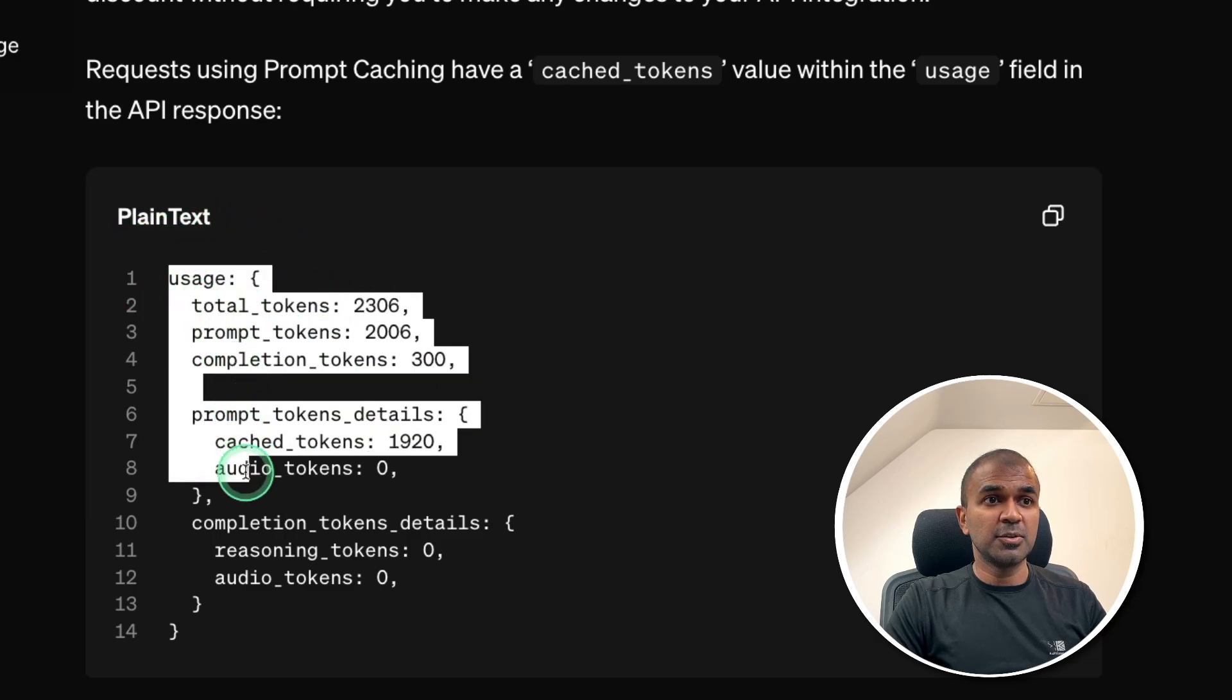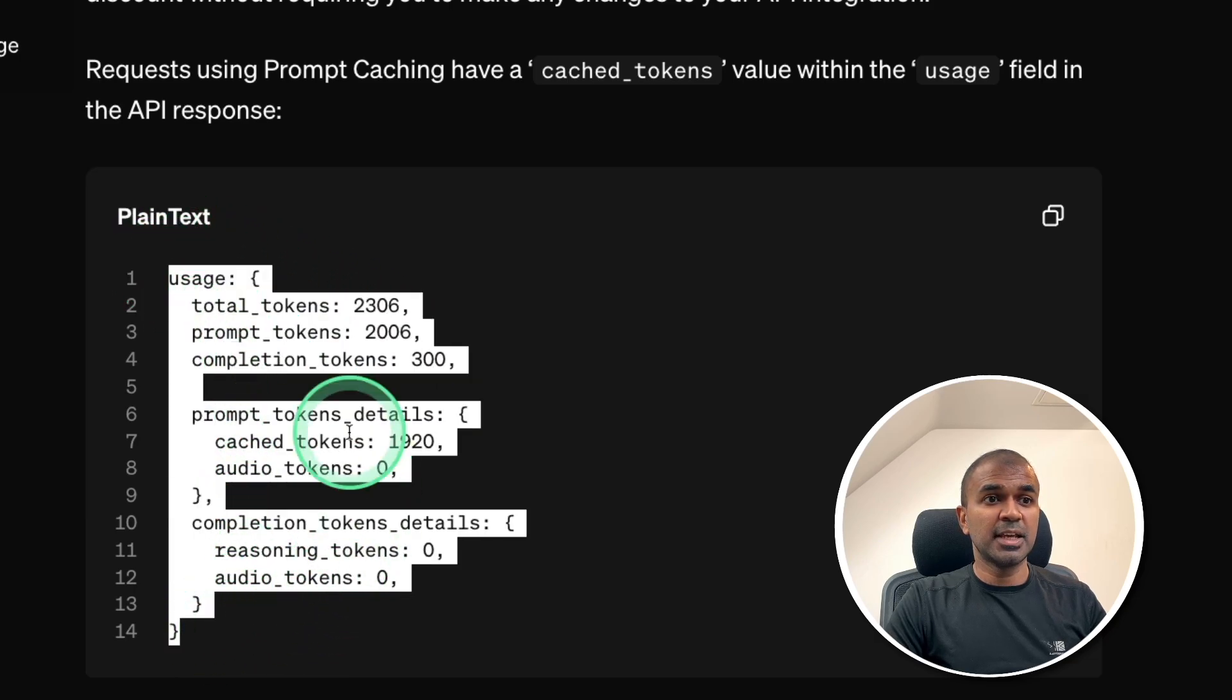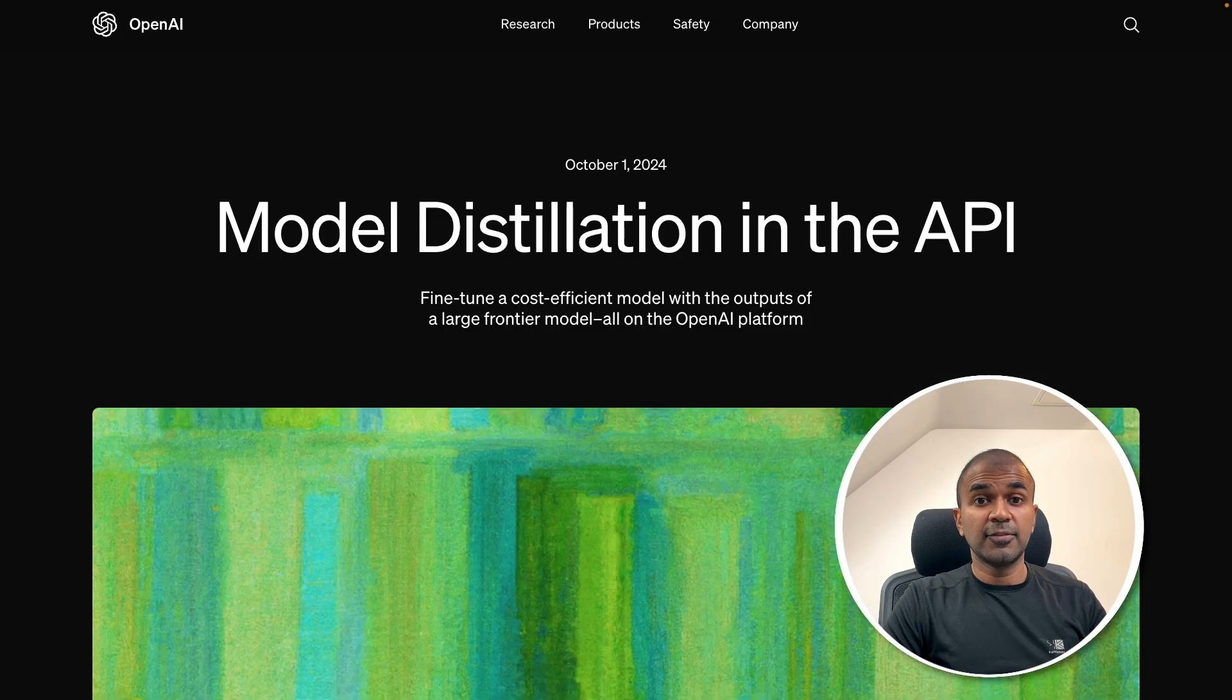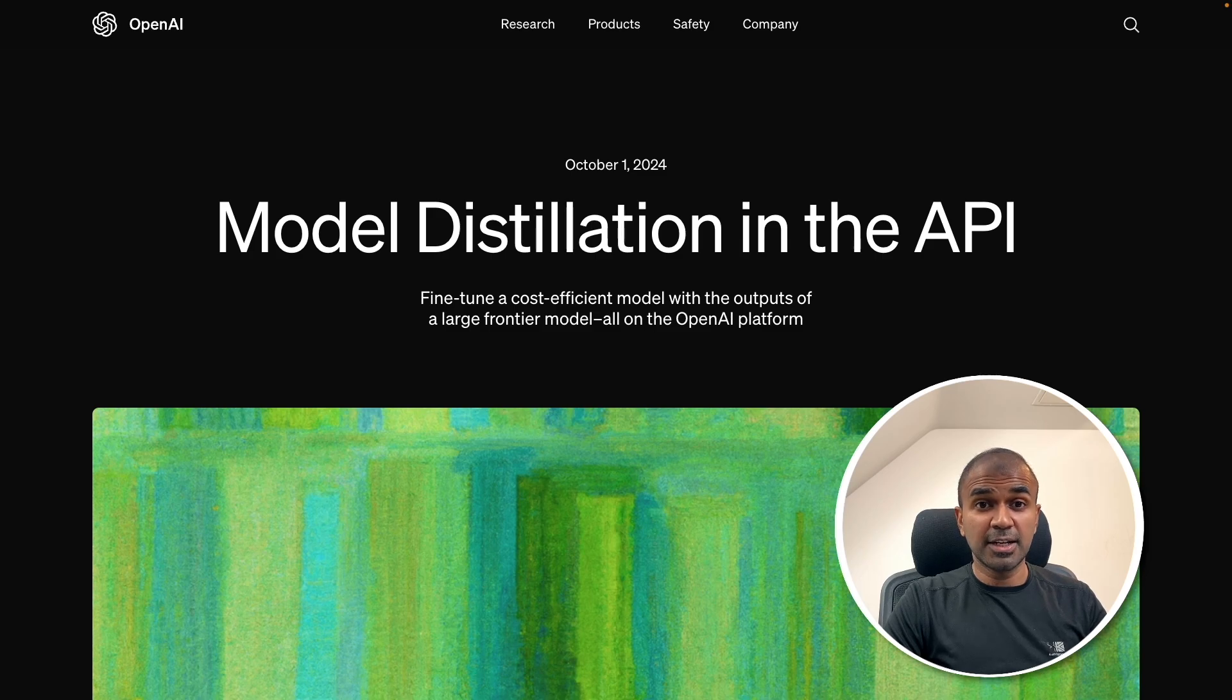In the API response, you're able to get the information about the cached content. Finally, model distillation.